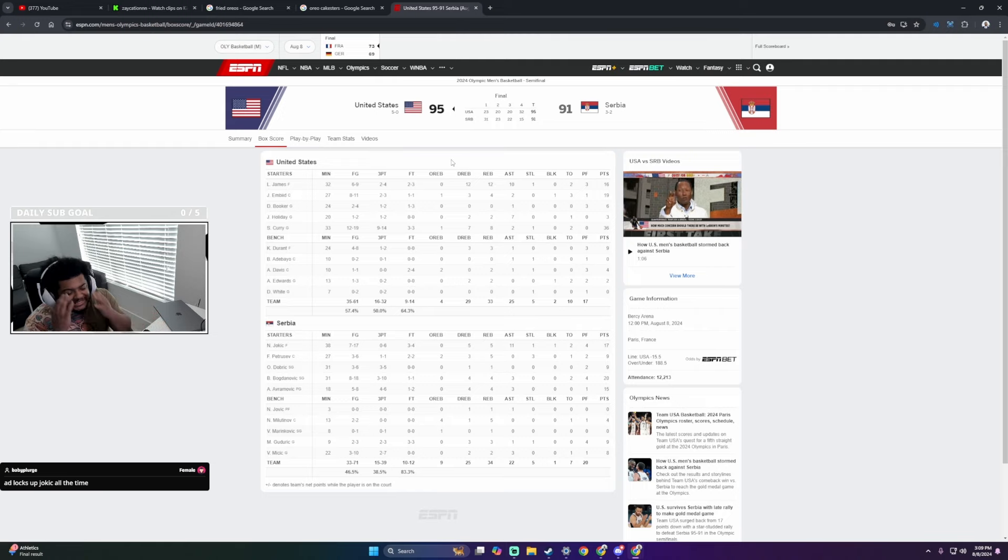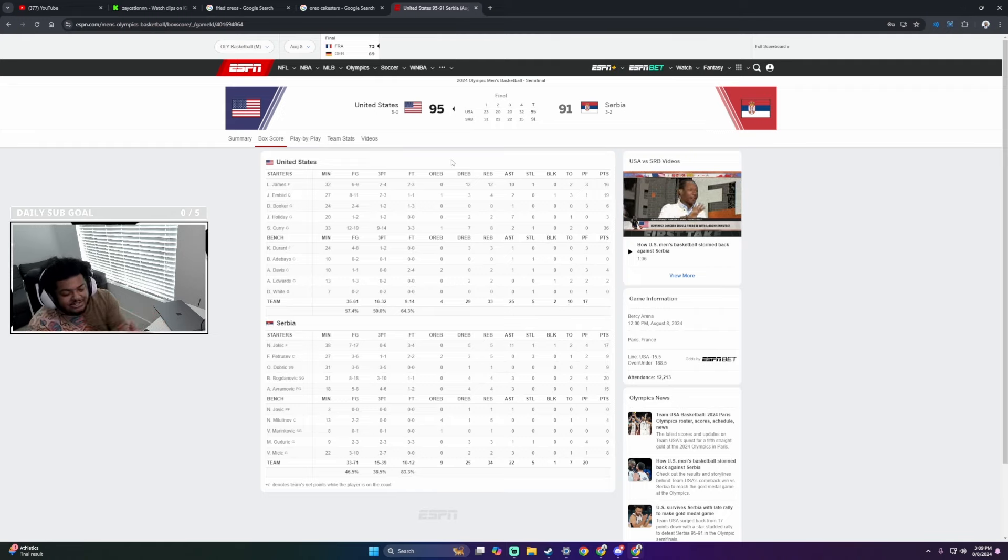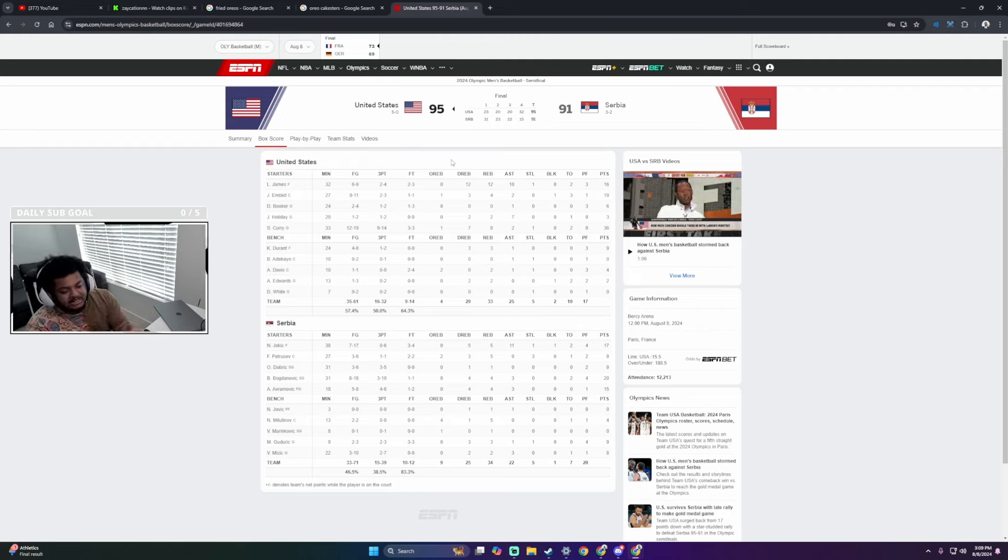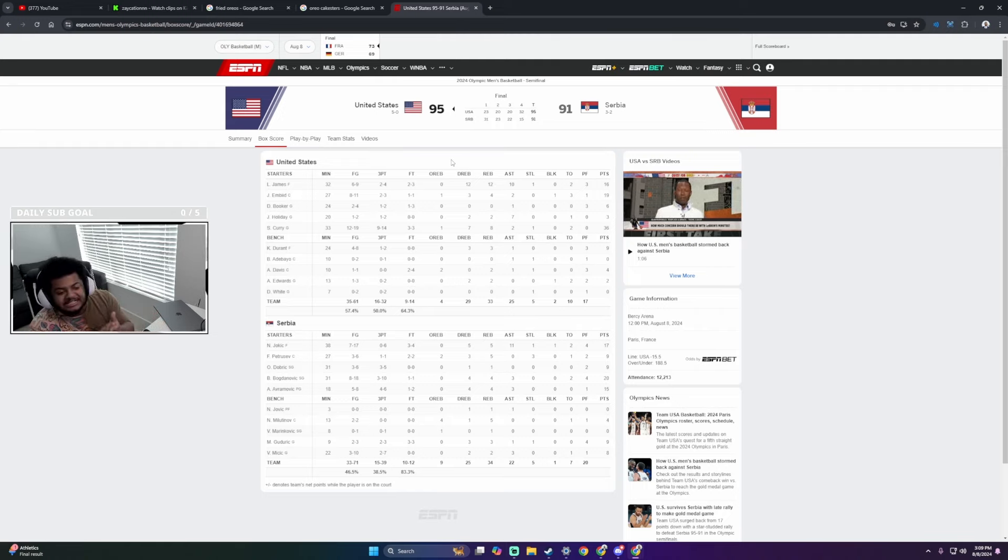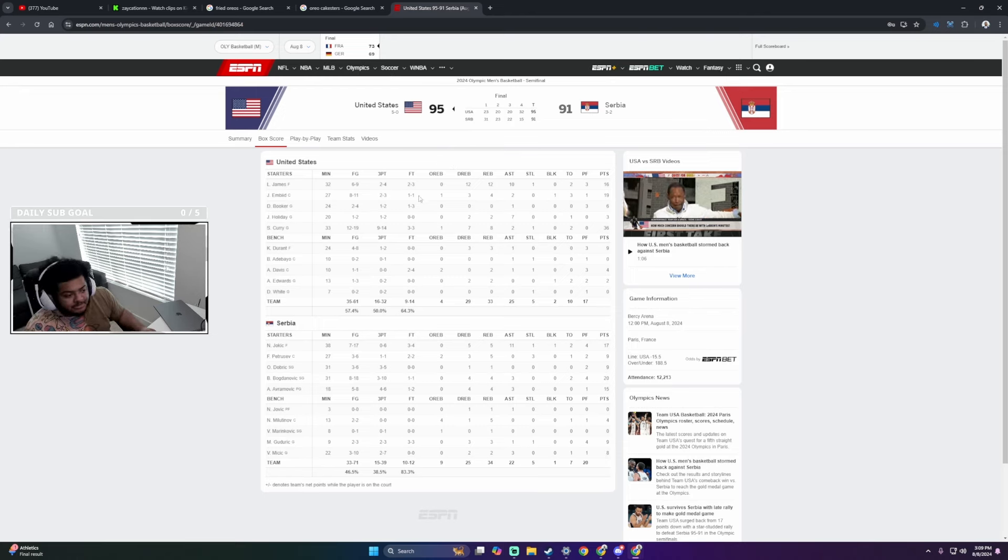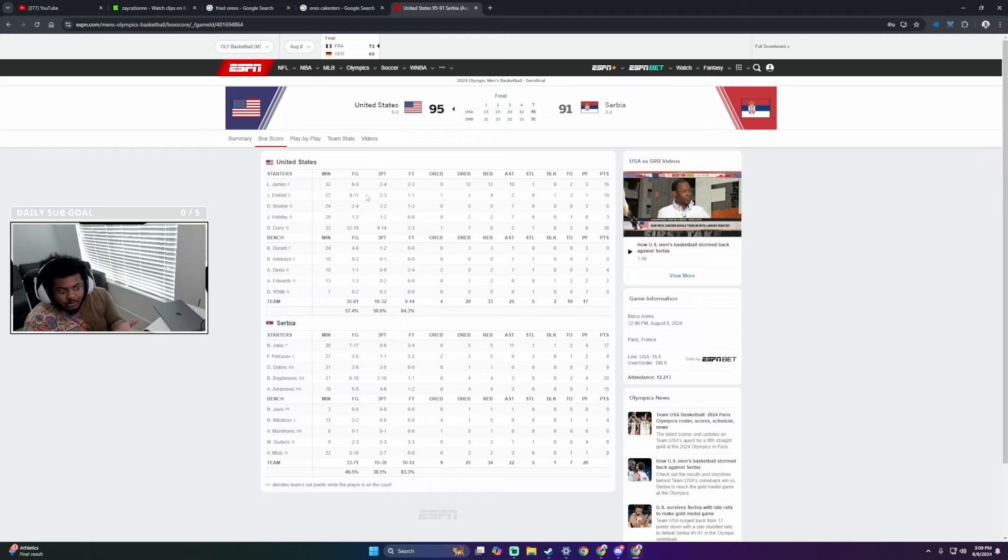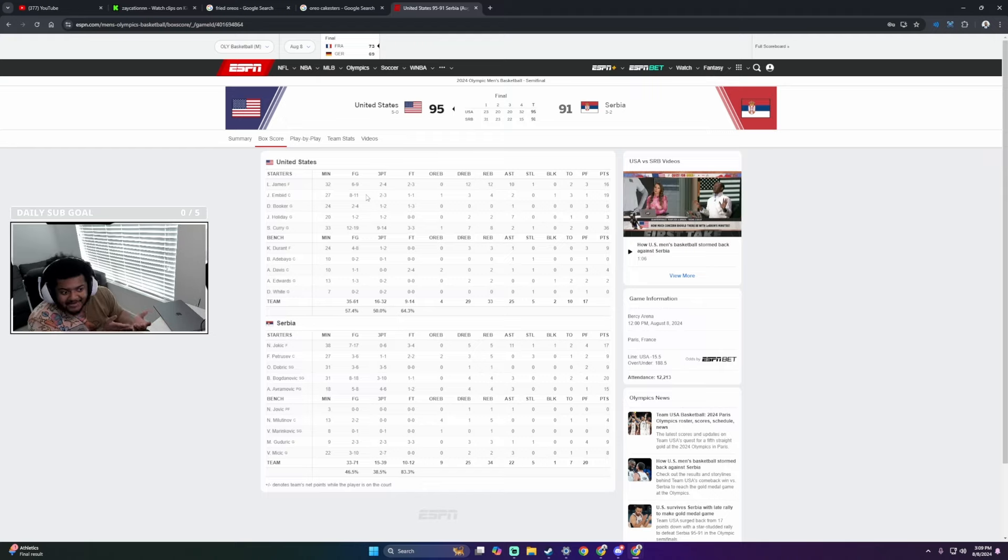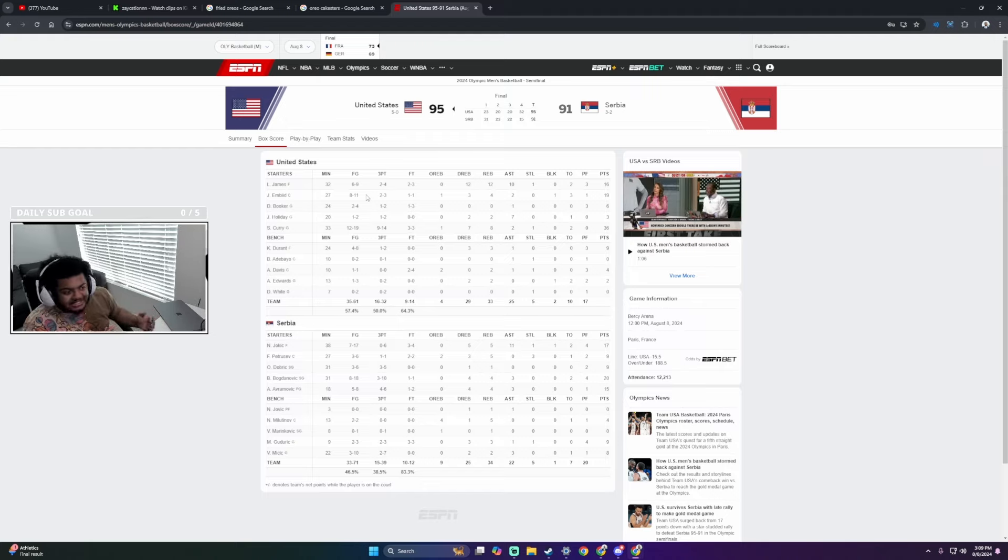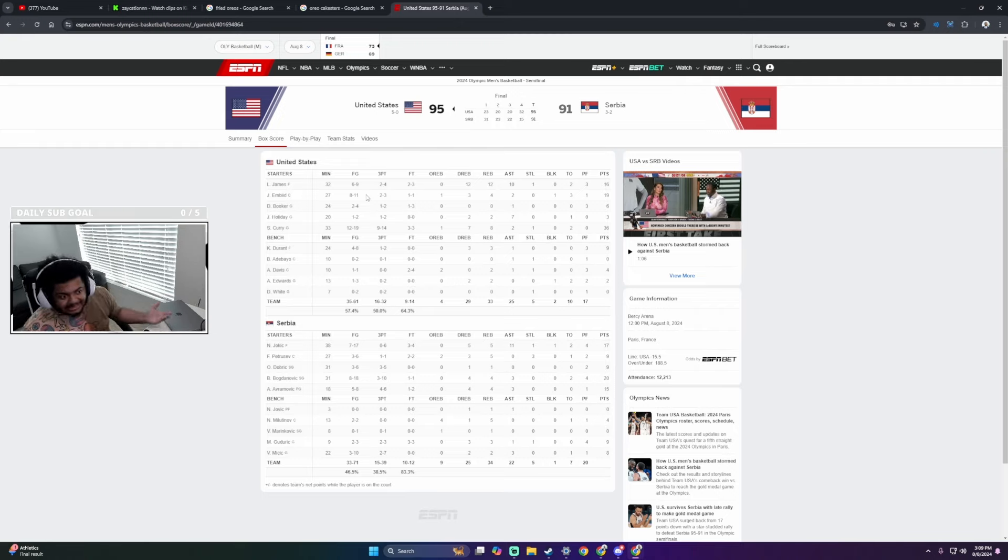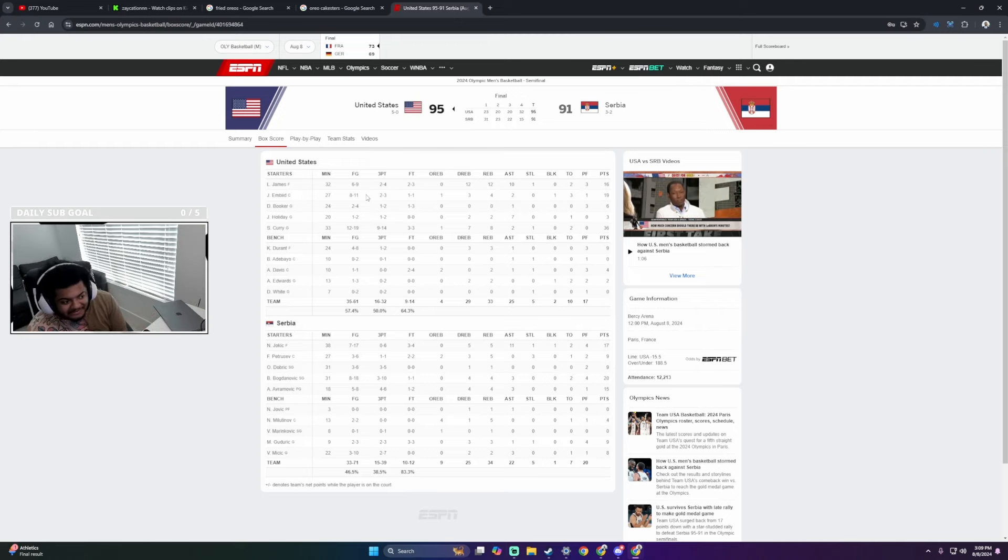AD locks up Jokic all the time. So that's why I'm just saying, I don't understand how Steve Kerr logically said, let's start Joel Embiid. Like, that just doesn't make sense, bro. And it's funny because if you just look at box scores, he had a good game. He did shoot 8 for 11. He did play well. He just didn't play any defense.